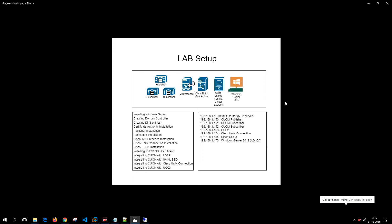Hey guys, welcome back. In the last video we covered how to create the DNS entries for our UC systems. Now in this particular video we are going to install the certificate authority so that we can sign the certificates for our UC systems properly.